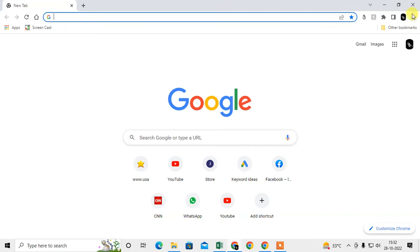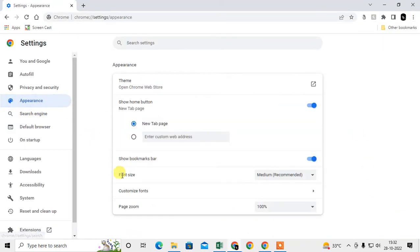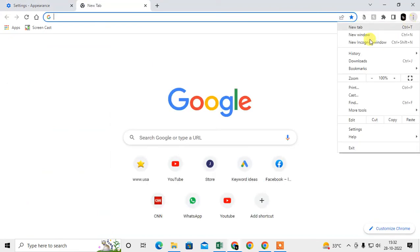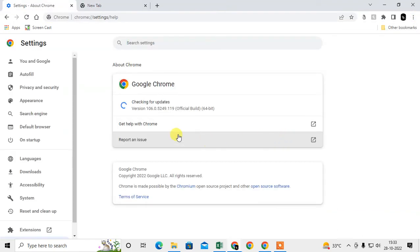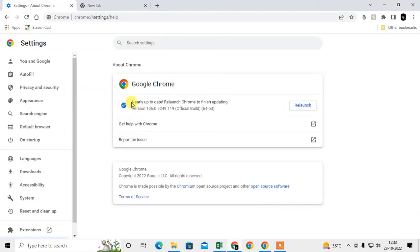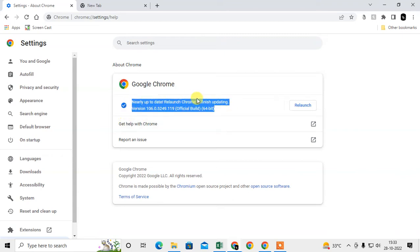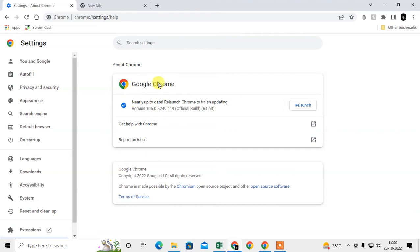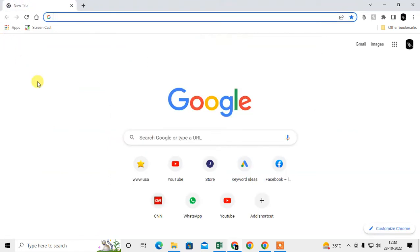If you still don't have this option in your Chrome, check whether your Chrome browser is updated or not. Go to the three-dot option, go to Help, then About Chrome, and check. If it is not updated, just click Update Now.